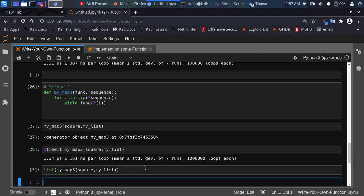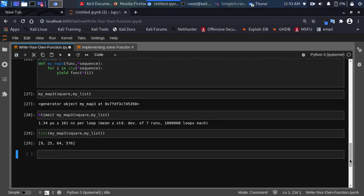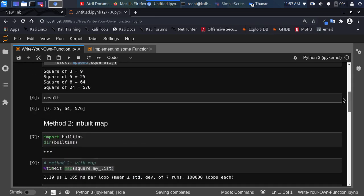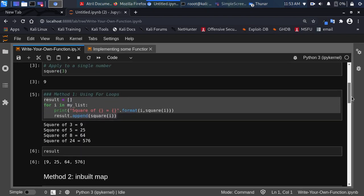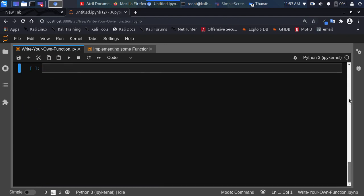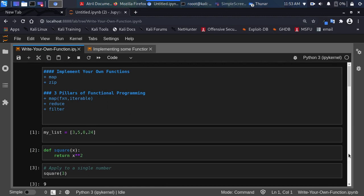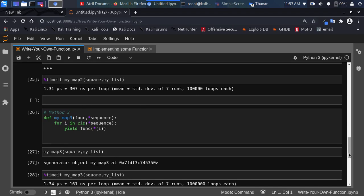Now we pass it to list() and we have our result. That is how to implement your own map function. You've seen three different ways: understanding how it works with a for loop, using the inbuilt function, and using a generator option. Thank you for watching this tutorial. See you in the next session — stay blessed! Check the links below for interesting materials to help you master machine learning and Python.